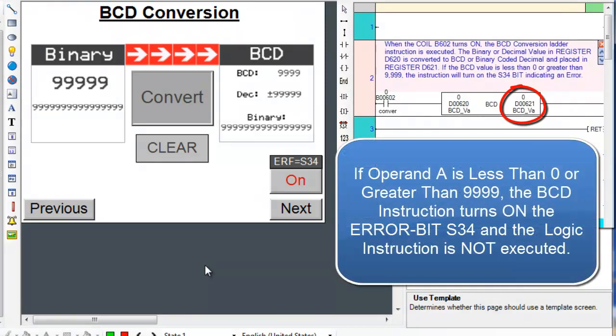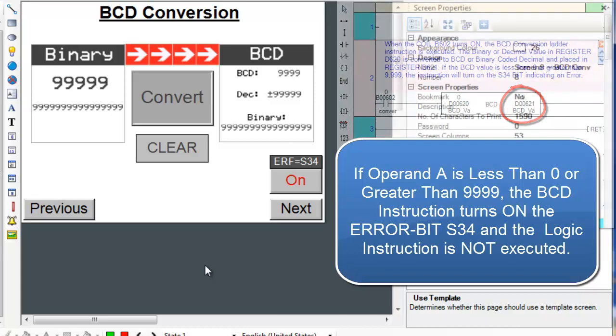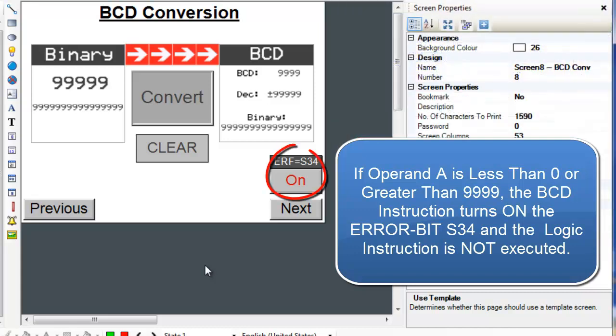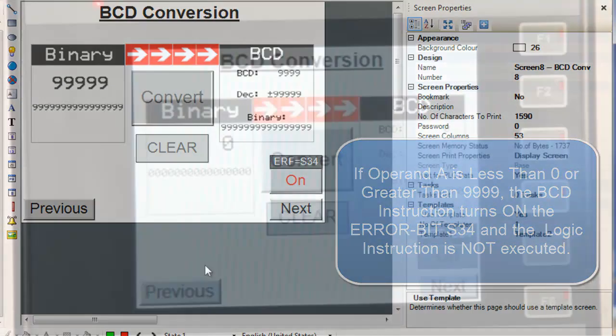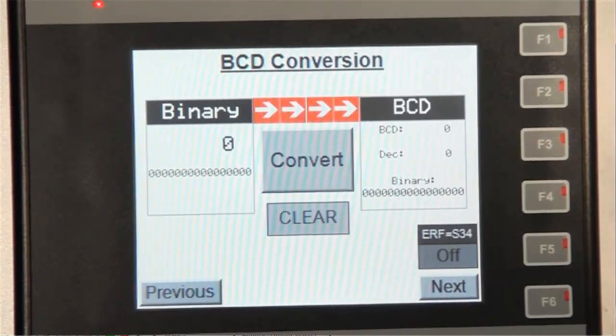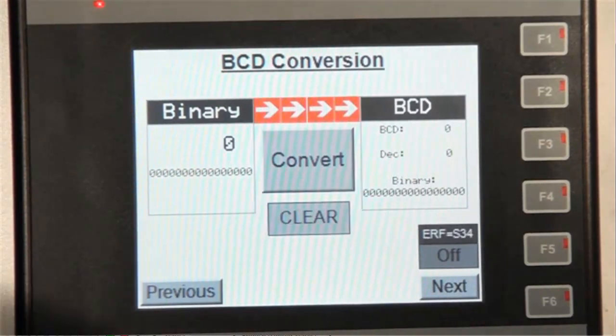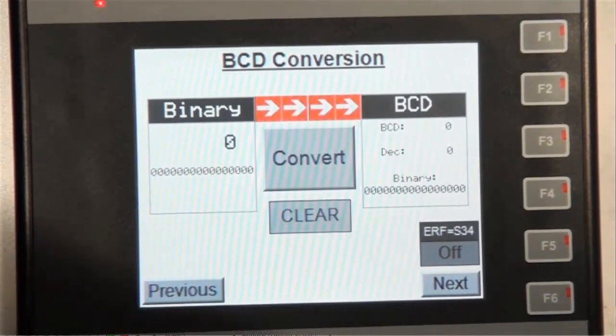If Operand A's value is not in the range of 0 to 9999, the conversion is not executed. The instruction turns on an error flag, which is the bit S34. Now let's examine this ladder instruction on the HMC.